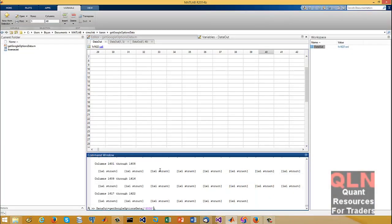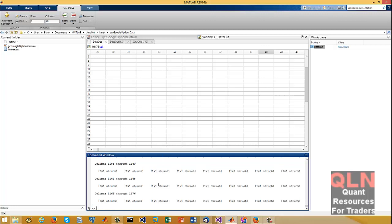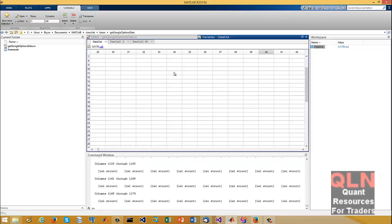Let's do one more example — let's do Apple or something. We can see the size is 1176, so let me just see what we've got.